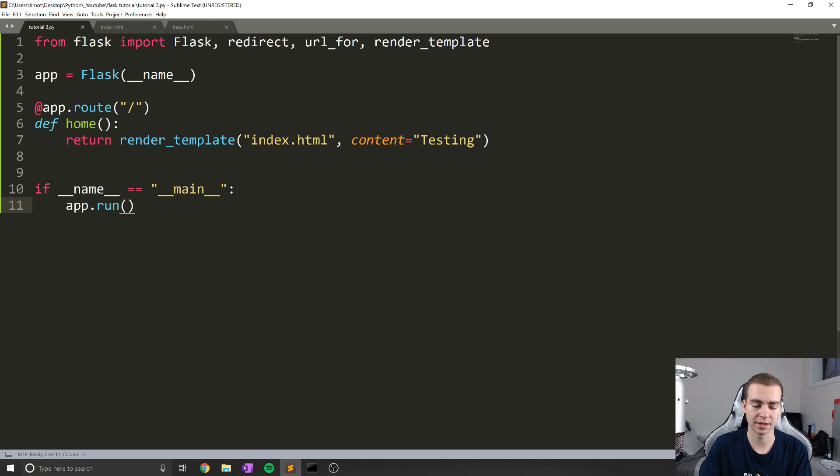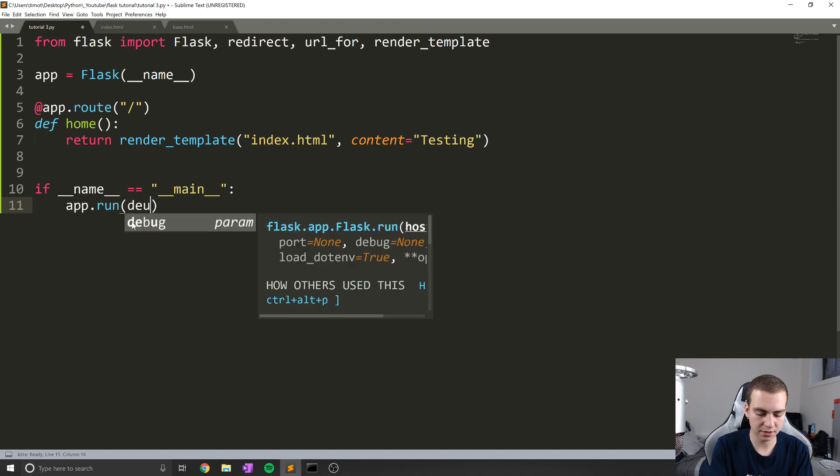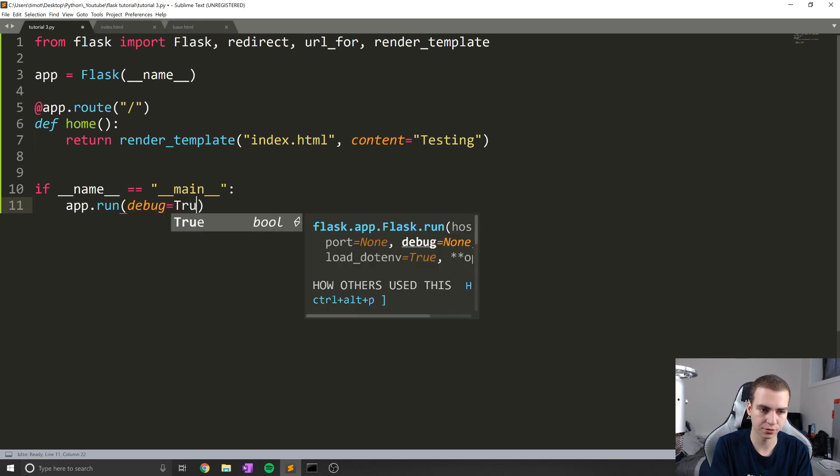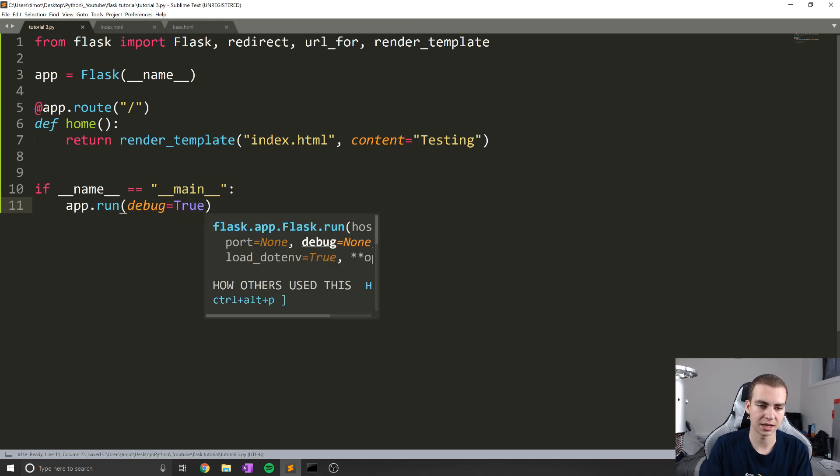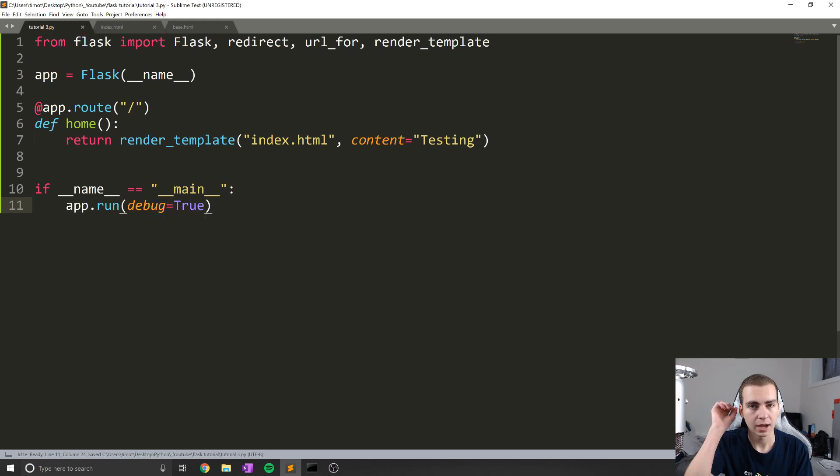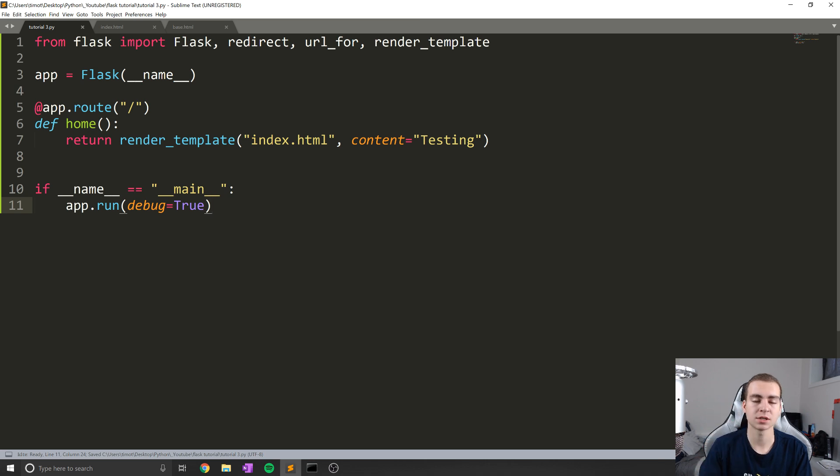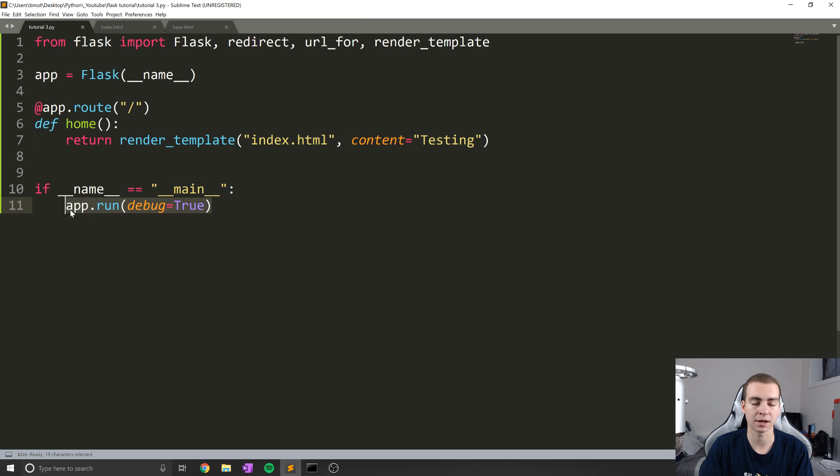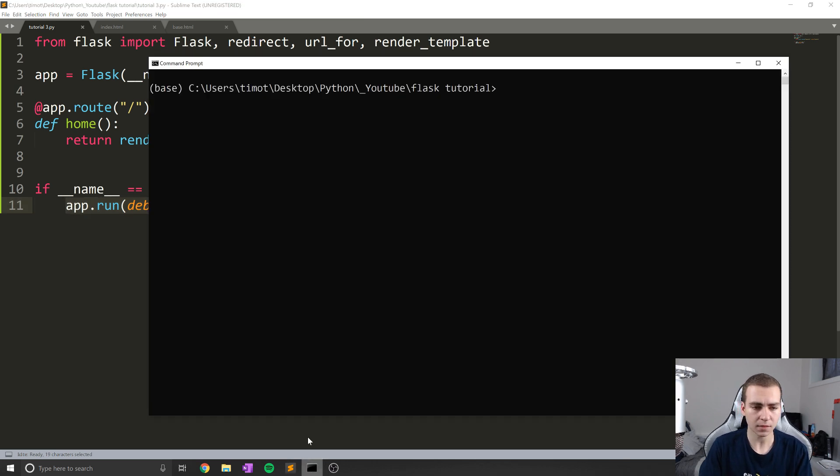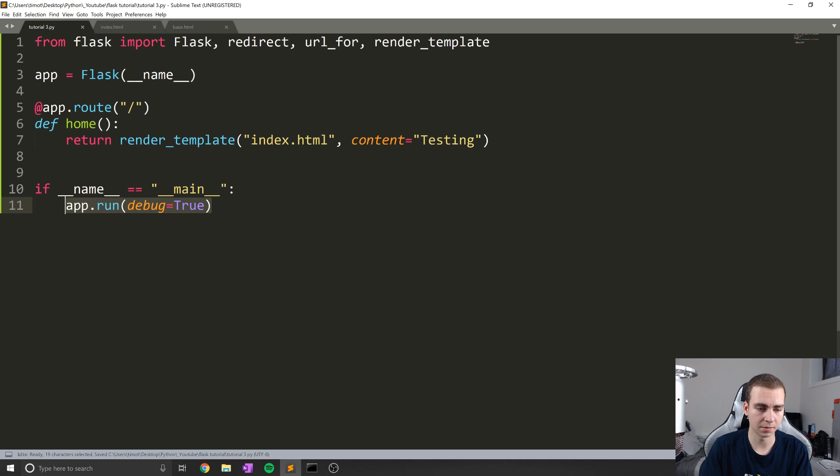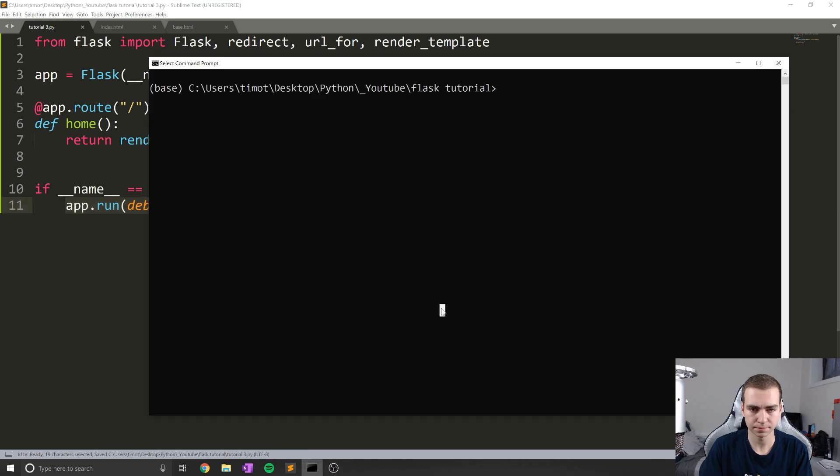I'm going to make one minor change to this because someone did leave a comment. And this is definitely going to be helpful for all of us. In this app.run, we can actually define something called debug equals true. So just a keyword argument here. And what this is actually going to do is allow us to not have to rerun the server every time we make a change, because it will automatically be detecting those changes and updating the website for us.